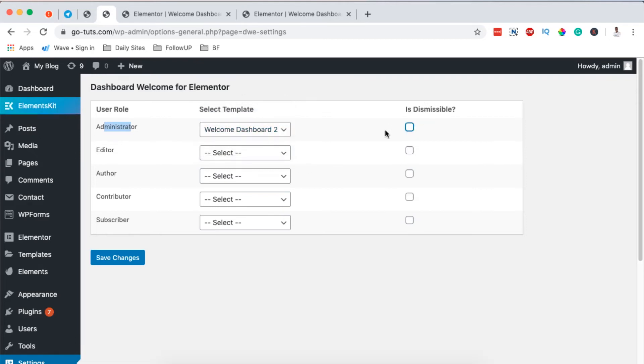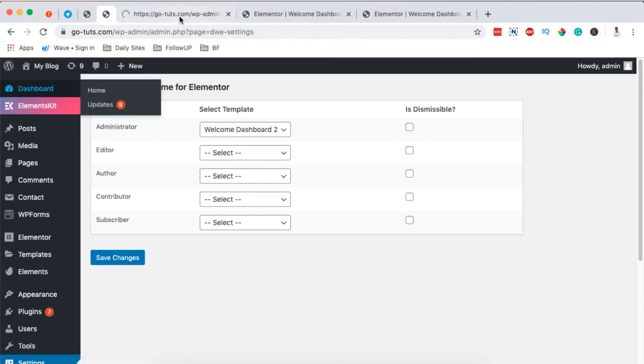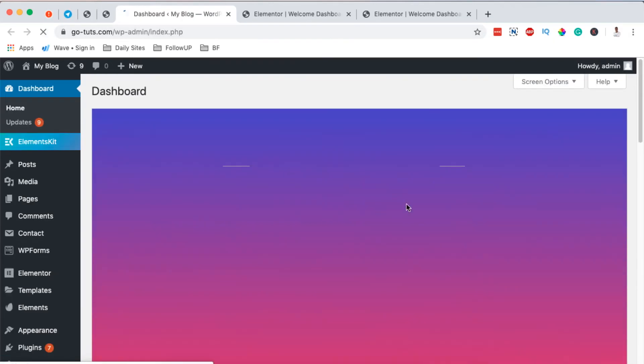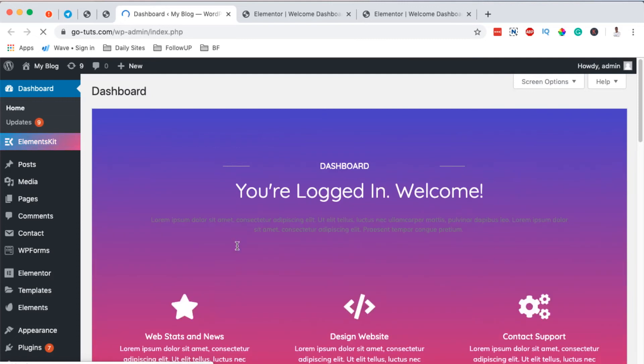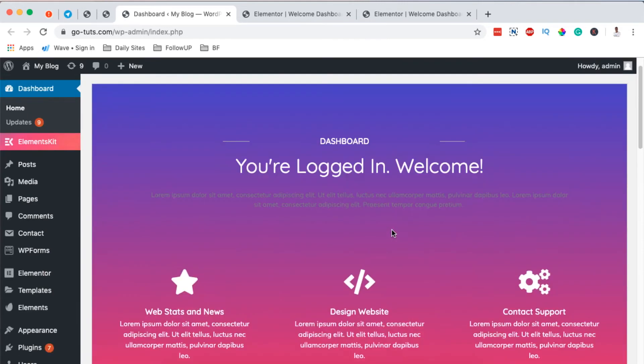The other thing, if you want to show a dismiss welcome notification, you can simply click over here or by checking this box. But before we do that, let me simply save this. And now when I open up my dashboard, you realize that yes, my welcome dashboard shows up here.